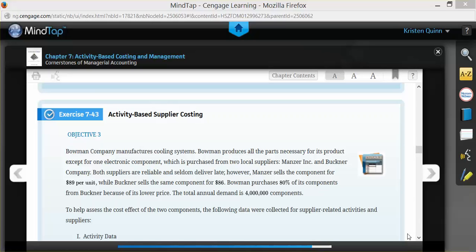In this example, we'll be using exercise 7.43, which can be found in your textbook on page 325.